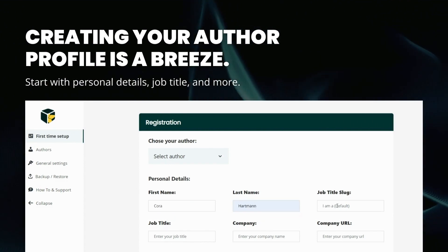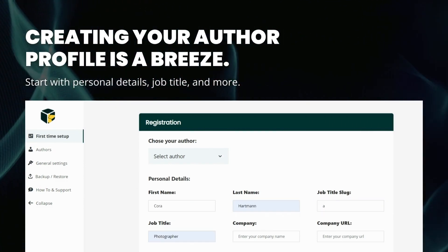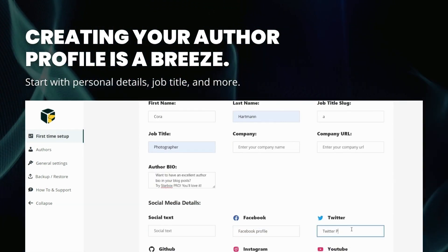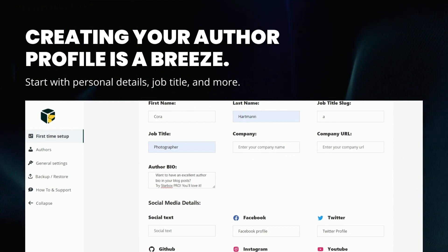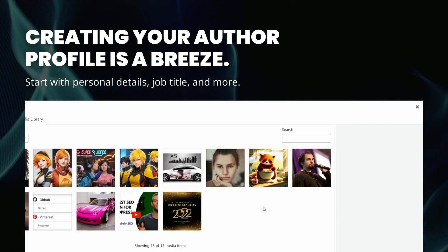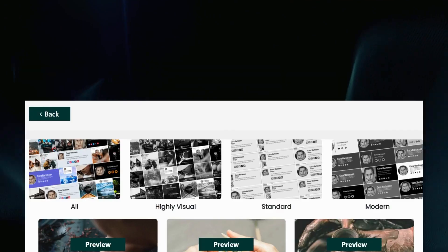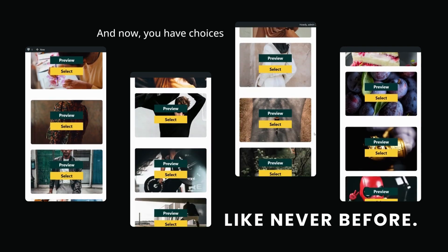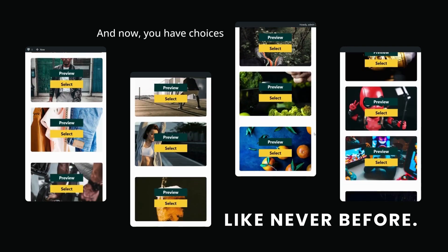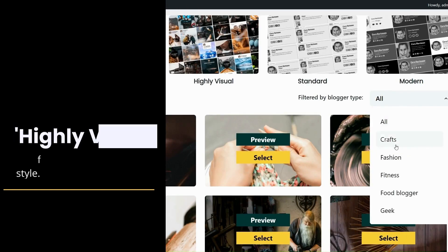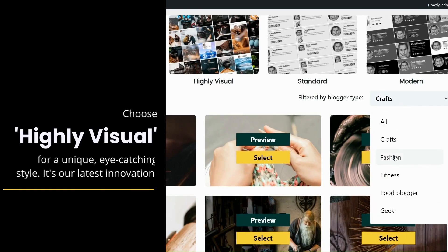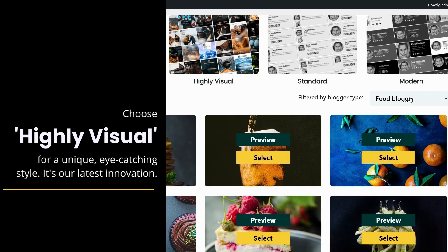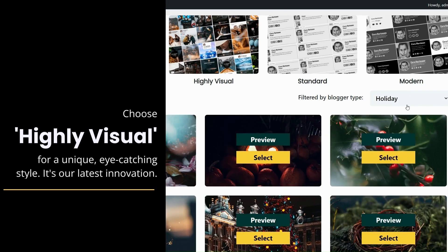Creating your author profile is a breeze. Start with personal details, job title, and more. And now you have choices like never before. Choose highly visual for a unique, eye-catching style — it's our latest innovation.